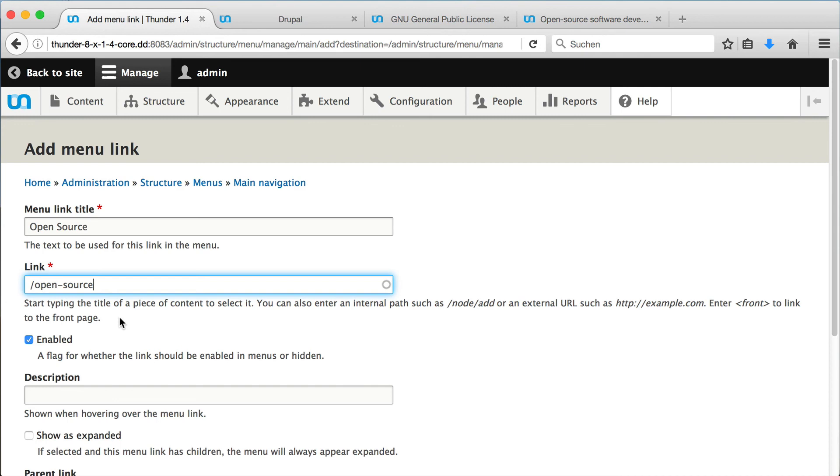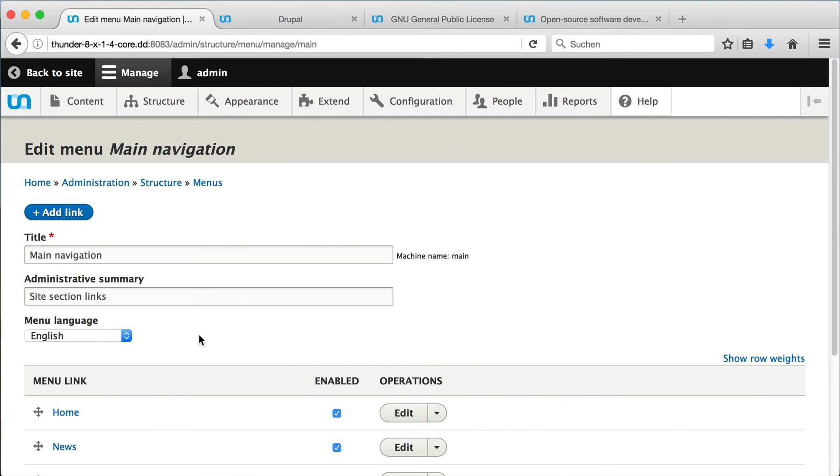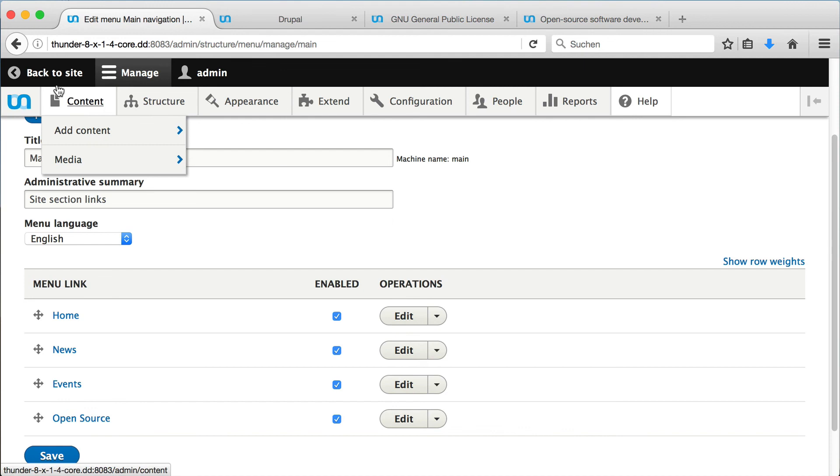After clicking save, we can see the new channel link in the menu. Back on our homepage, we also see the link in the menu here at the top.